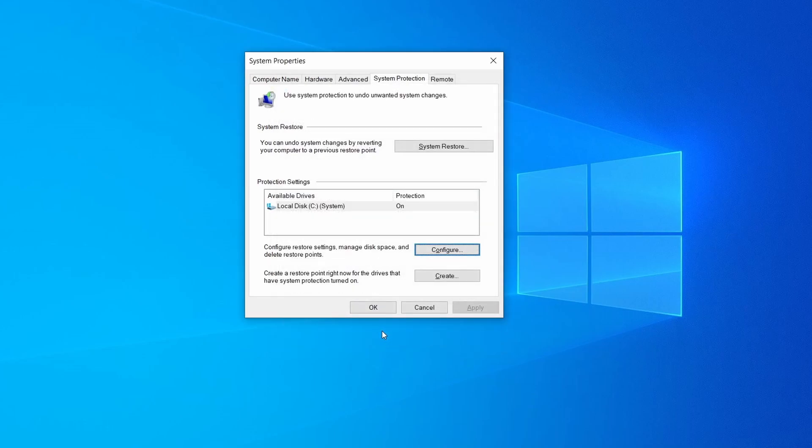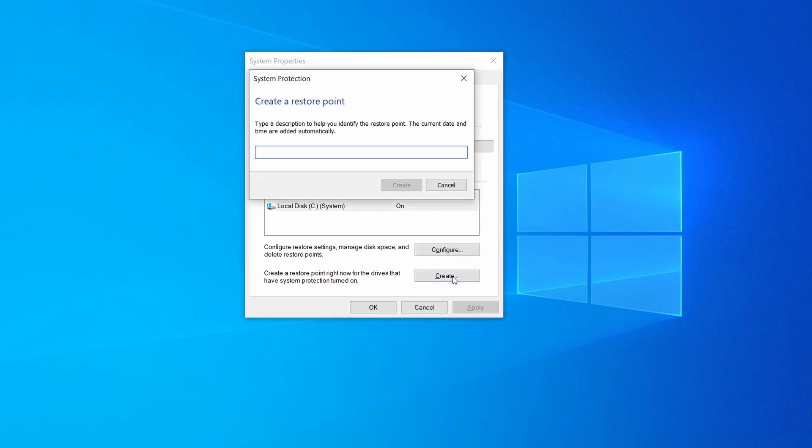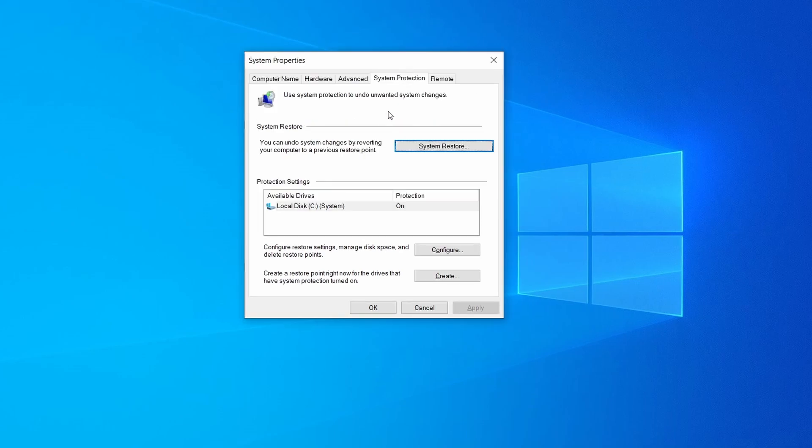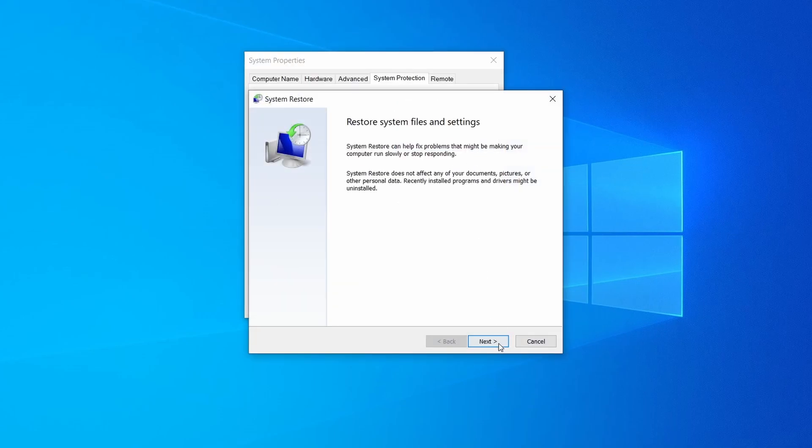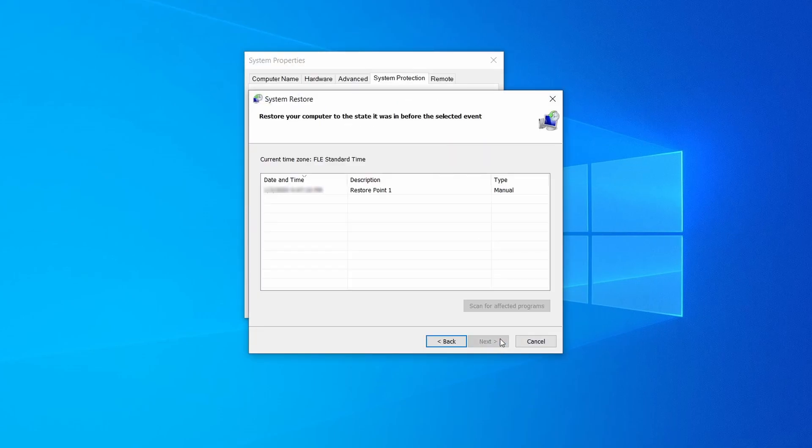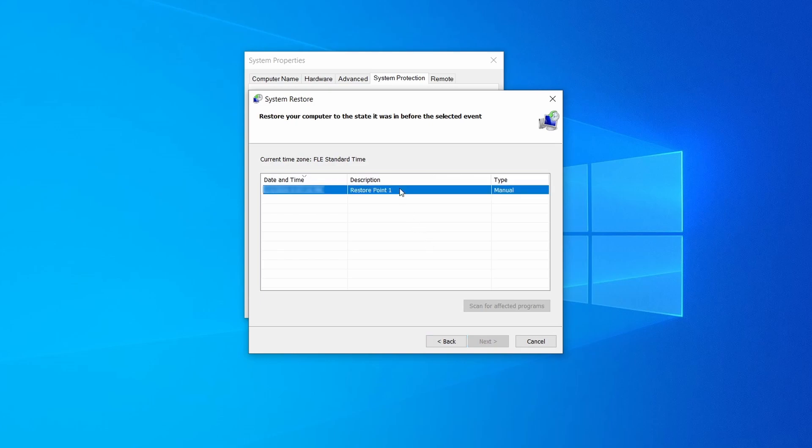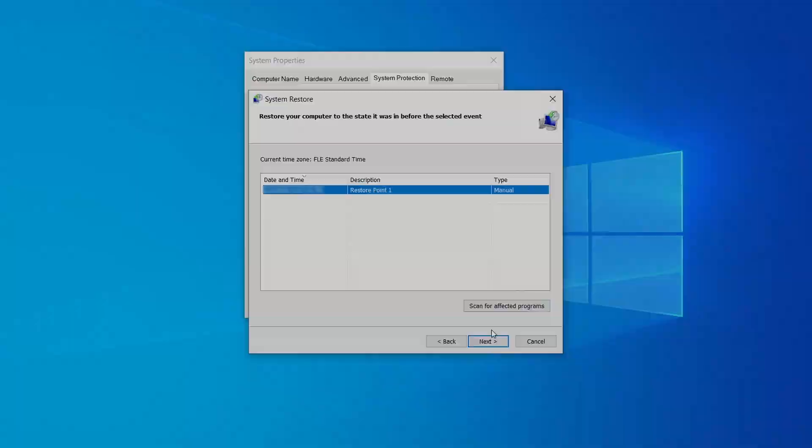Now you can create a system restore point for this drive. To do that, simply click on create, type a name for the restore point, and click OK. If you want to restore a point, simply click on system restore, click next, select the restore point you created, and click next again.